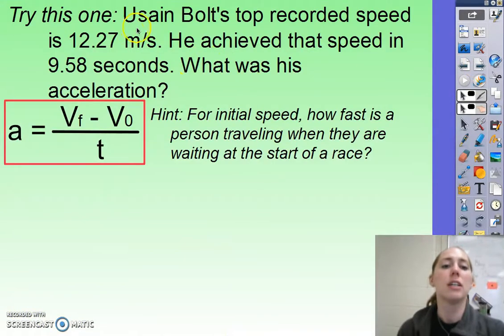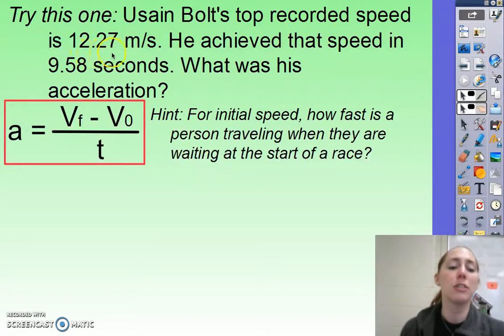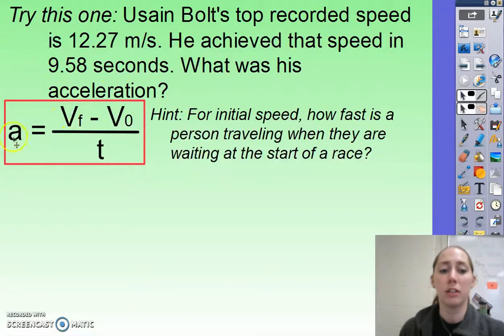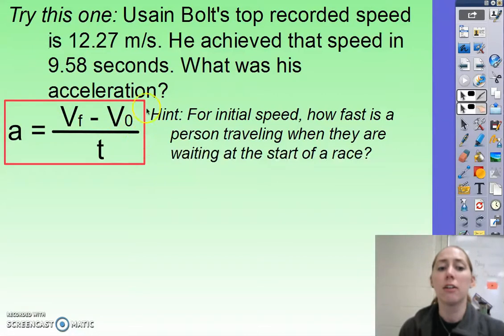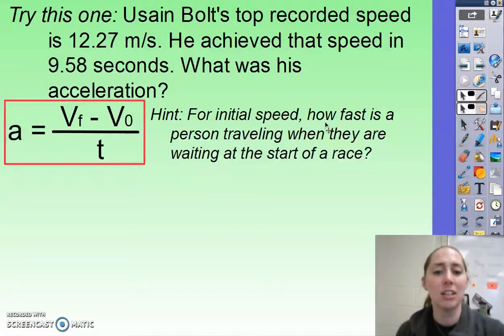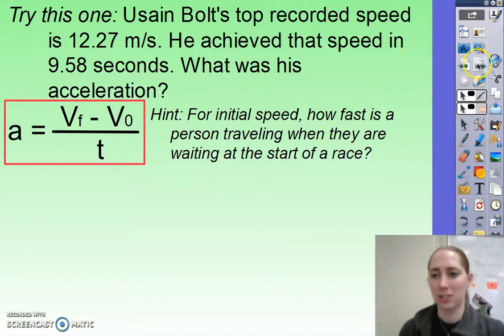Feel free to try this out: Usain Bolt's top recorded speed is 12.27 meters per second. He achieved that speed in 9.58 seconds. What was his acceleration? Here's your equation. You'll notice I only gave you two numbers, but you still need three. His initial speed — what is the initial speed of a person standing still at the start of a race? That's your clue.